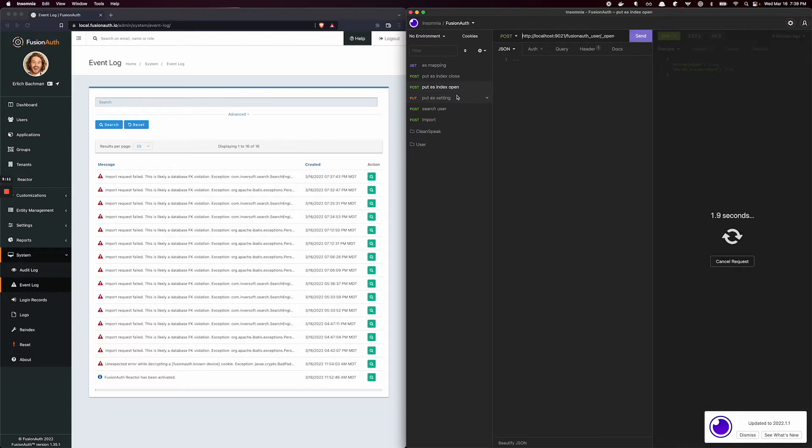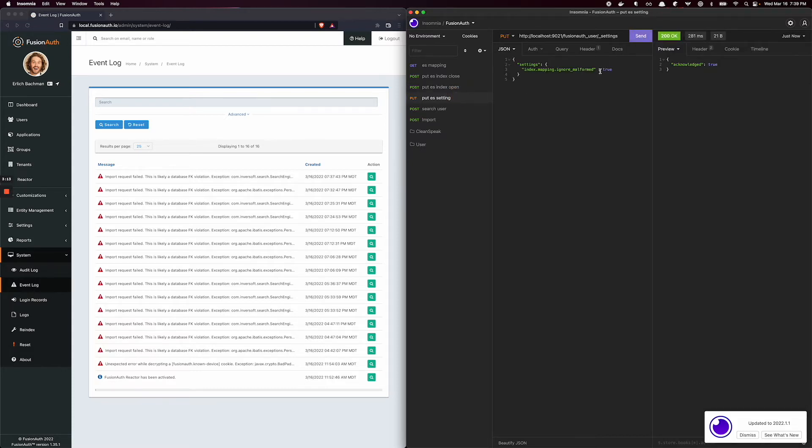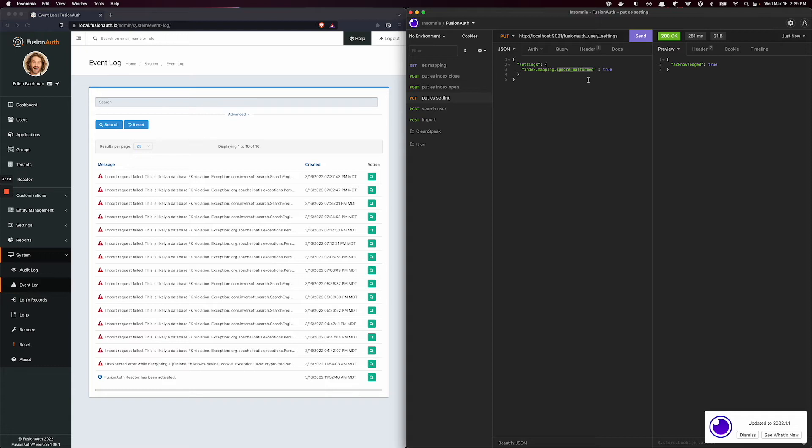And this setting that we changed says if the typing is malformed, if we're seeing this behavior here, then just ignore it. So as you would expect, once we adjust this, close the index, adjust it, and open it again.